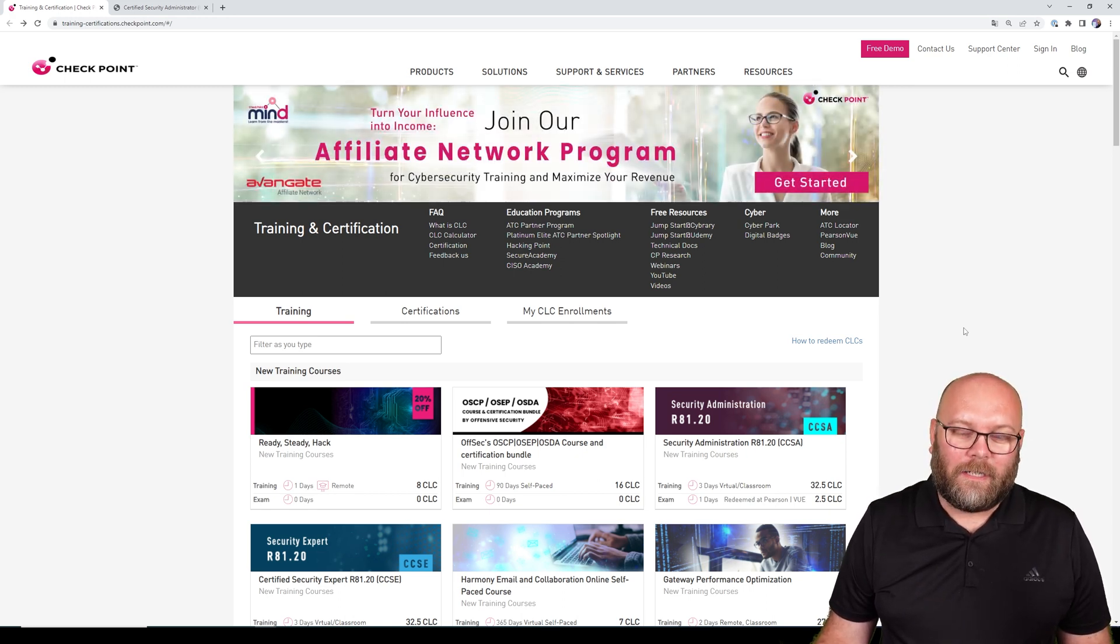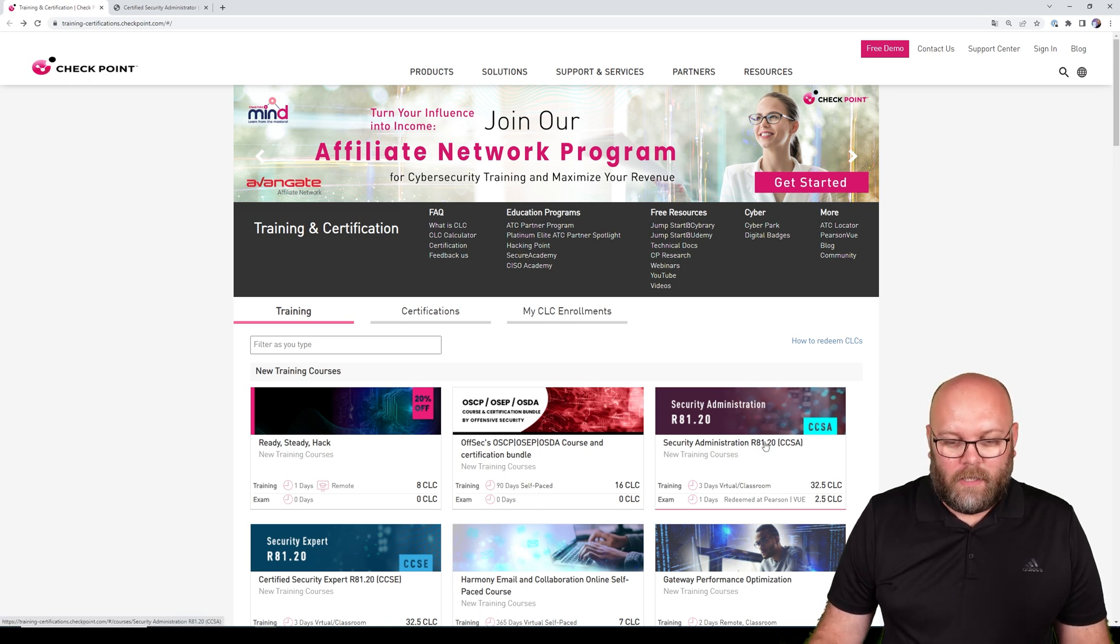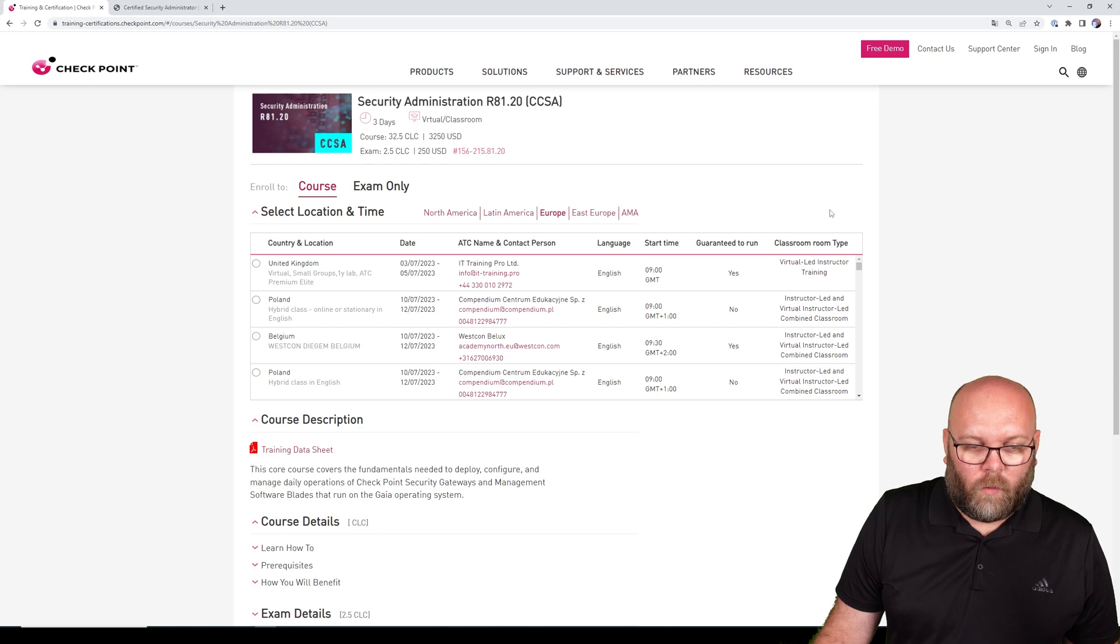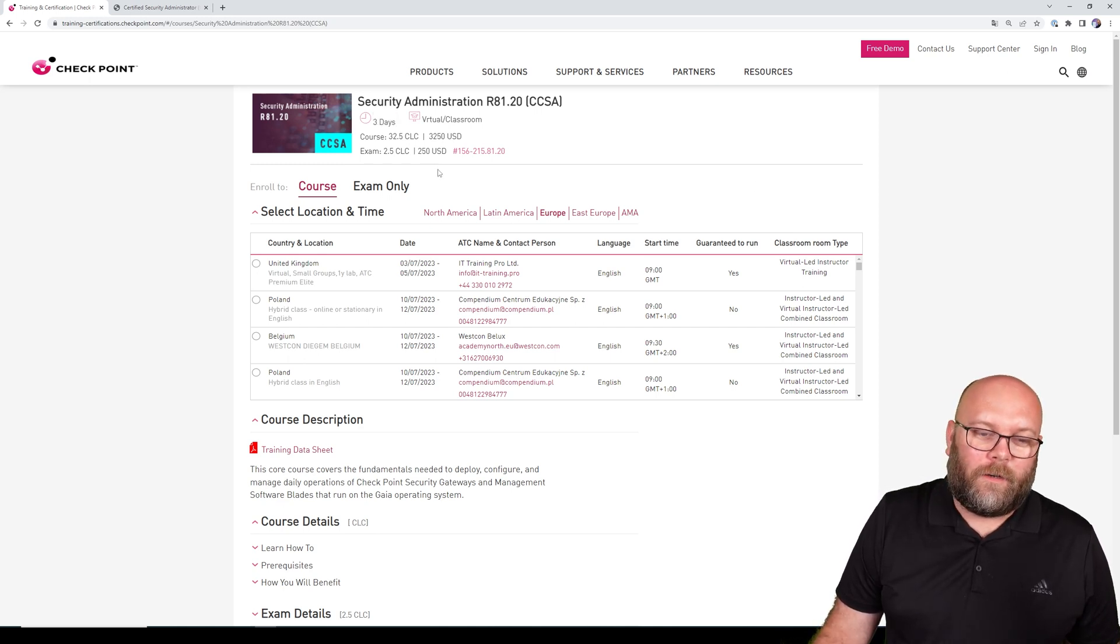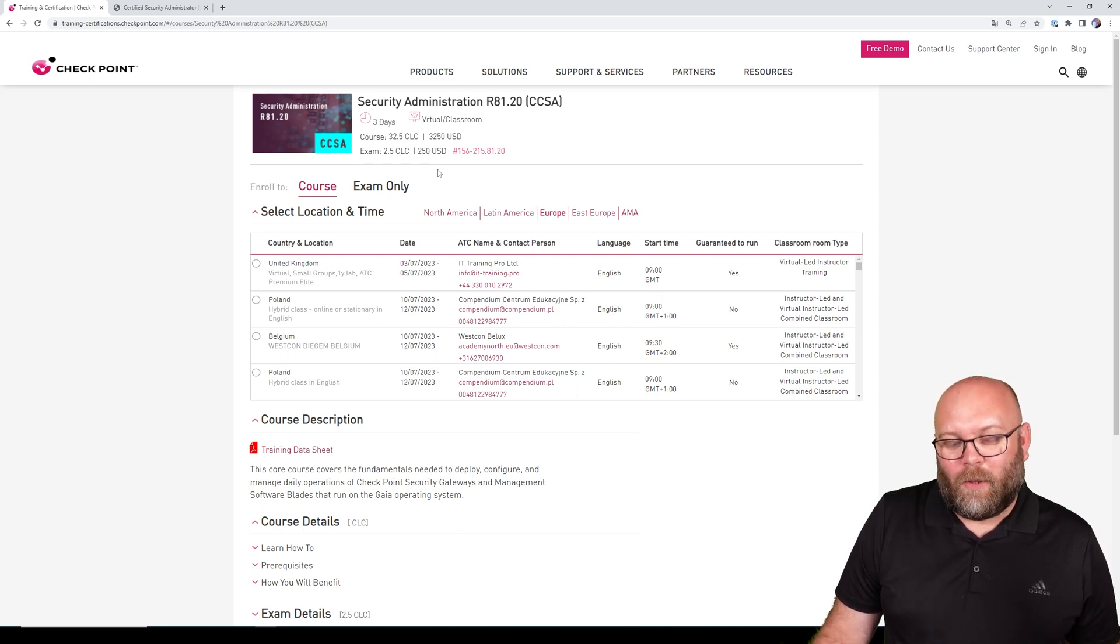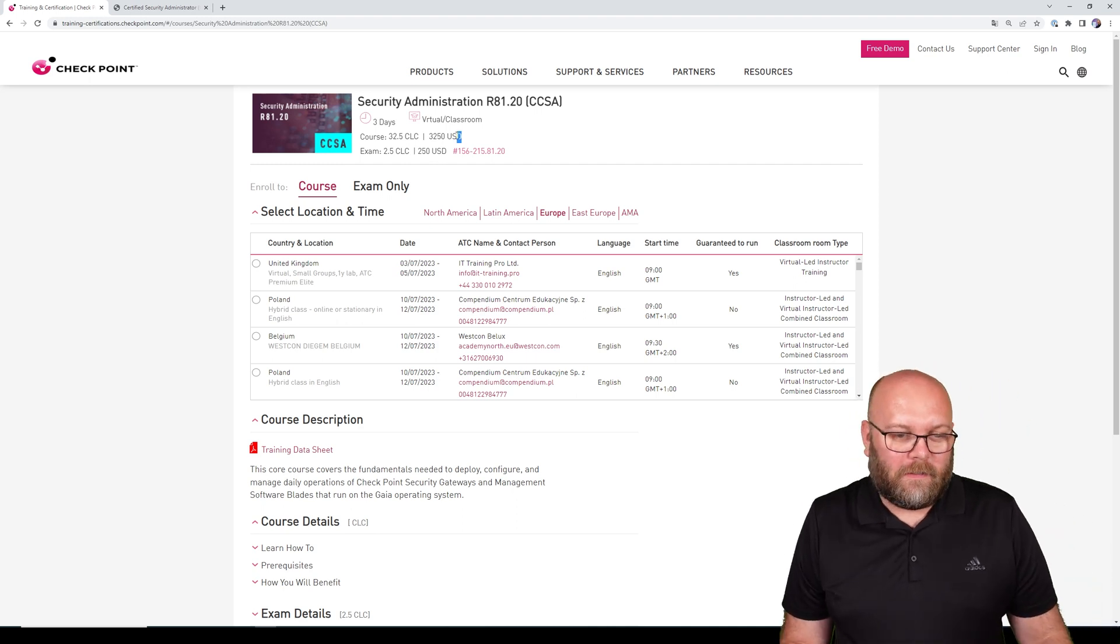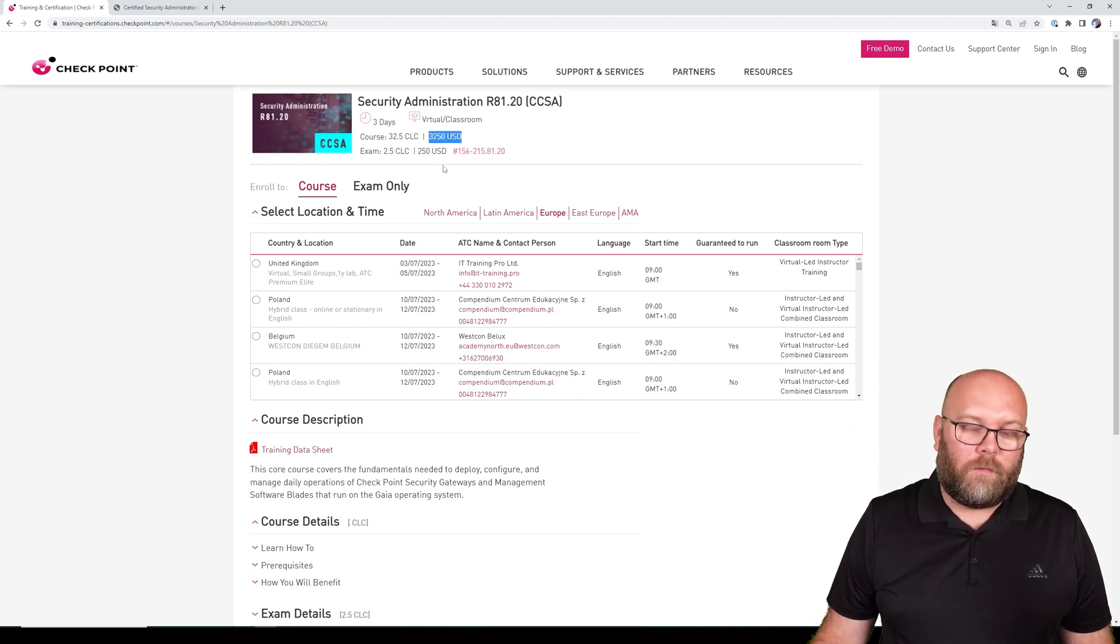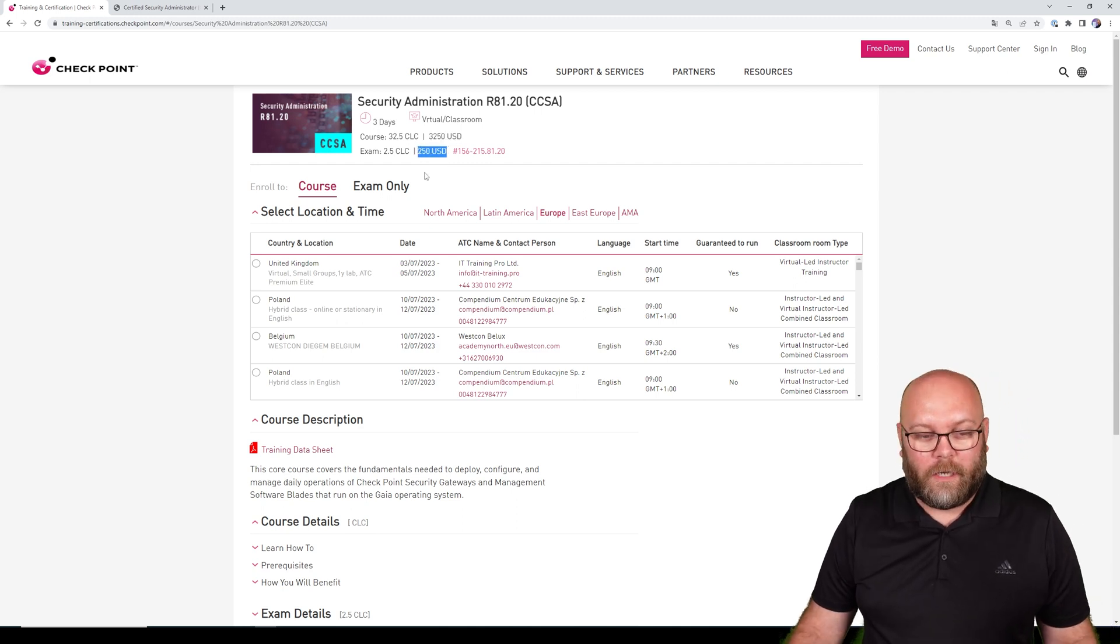If we go into this administrative course, we see that it's still three days. I think for an admin course it's still a bit short - I was hoping it would be a bit longer. It's $3,250 US dollars, and if you want to write the exam it's $250 US dollars additional.